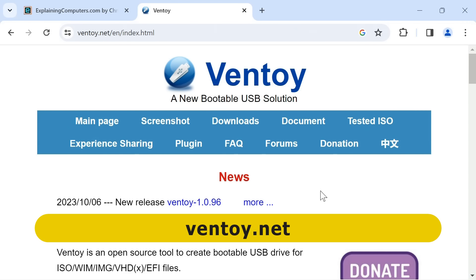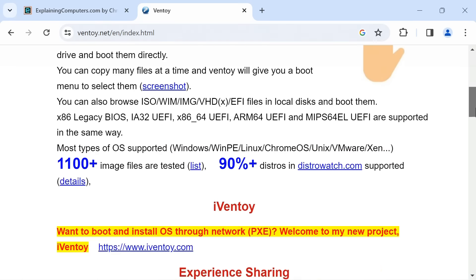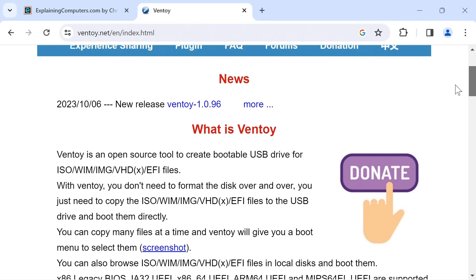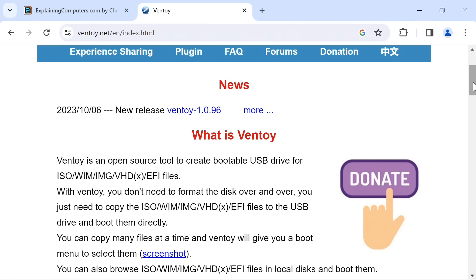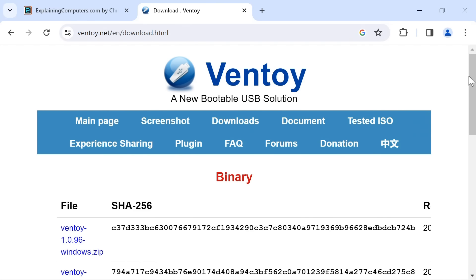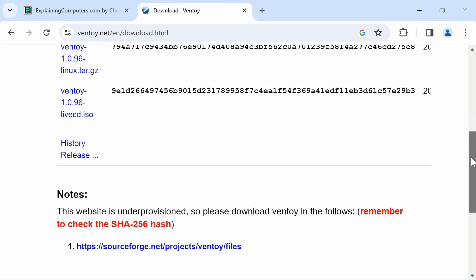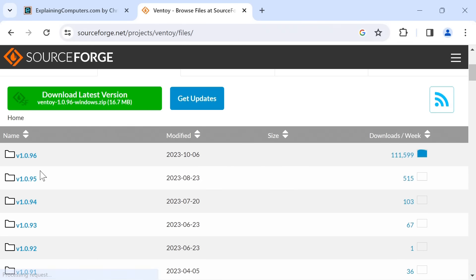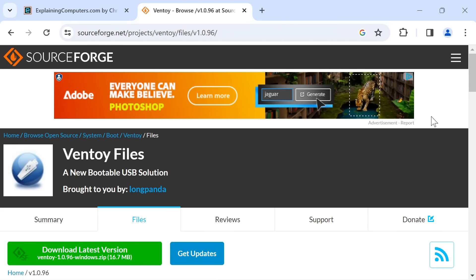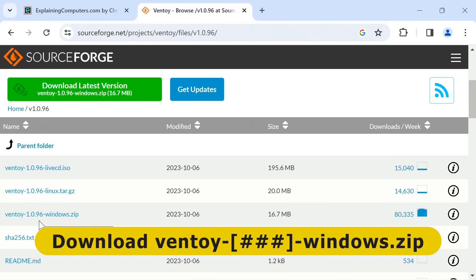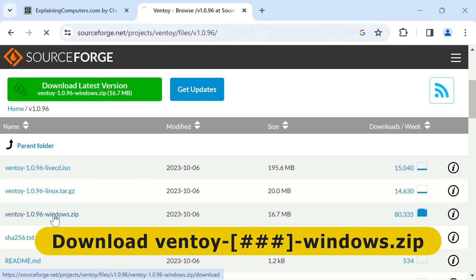Here we are. I do like the Ventoy website — it's very, very clear and works very well. I wish more websites were as clear as this. And as you can see, if you want to support the project, they have a donate link. We'll go to downloads, and you can download files directly from the site, but I'm going to use the SourceForge link to save their bandwidth. The latest version is there, and we want the Windows version — Ventoy 1.0.96 Windows Zip. So let's download that file.